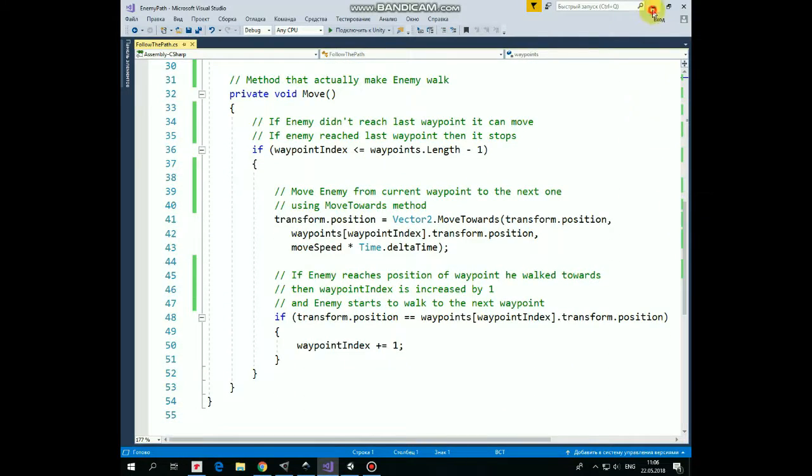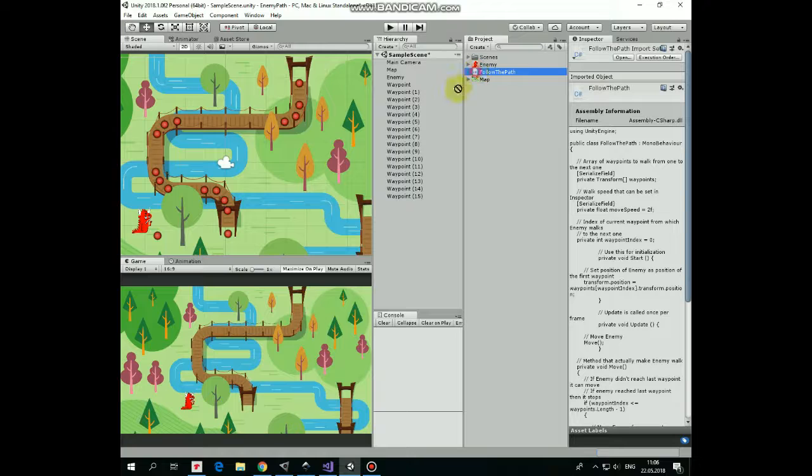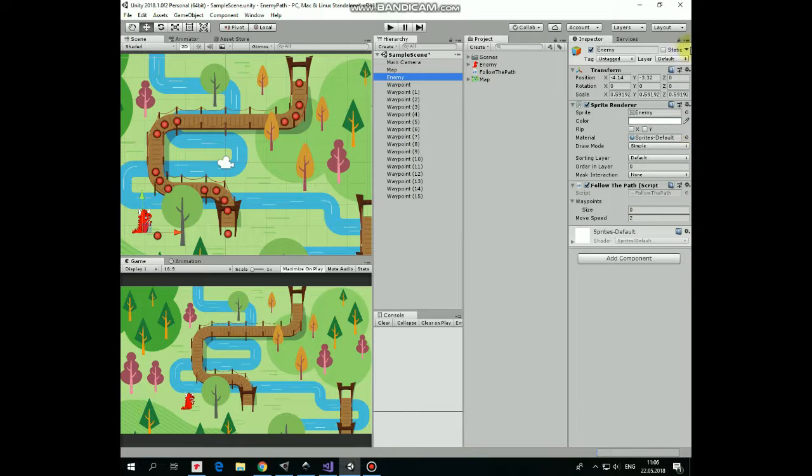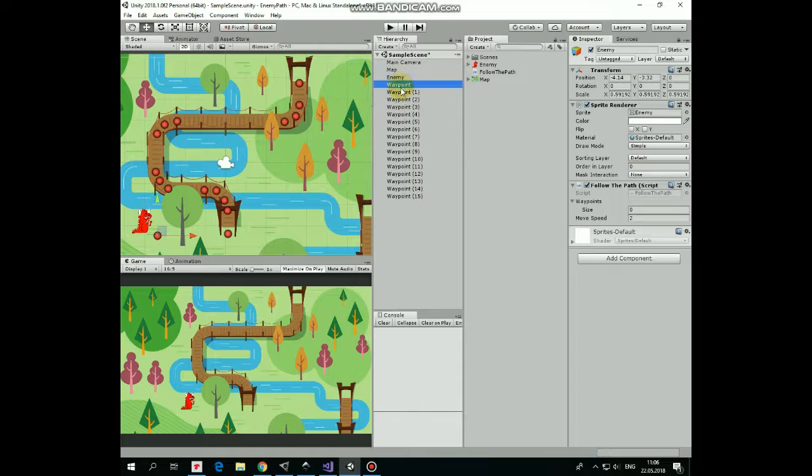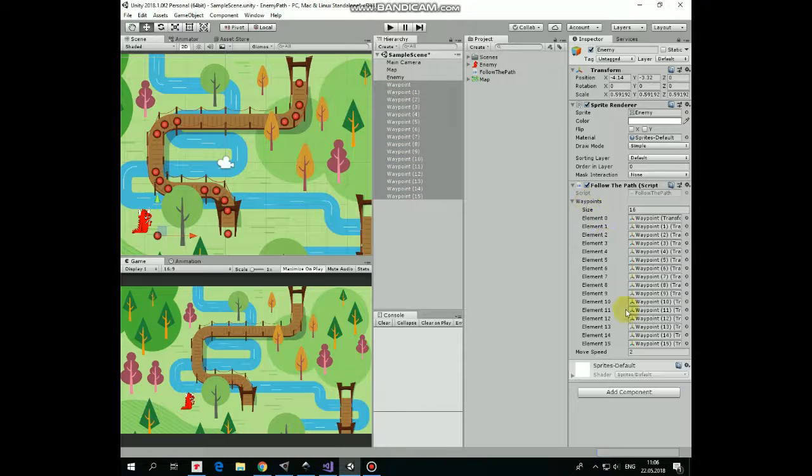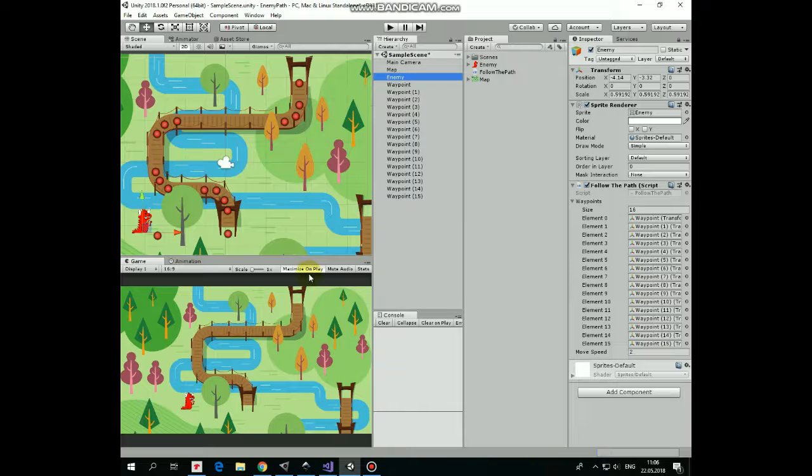Add this script to enemy, select enemy, here is our script, lock inspector window so it shows enemy's options. Then select all of the waypoints and drag and drop them into waypoints section of follow the path script. Here we go.